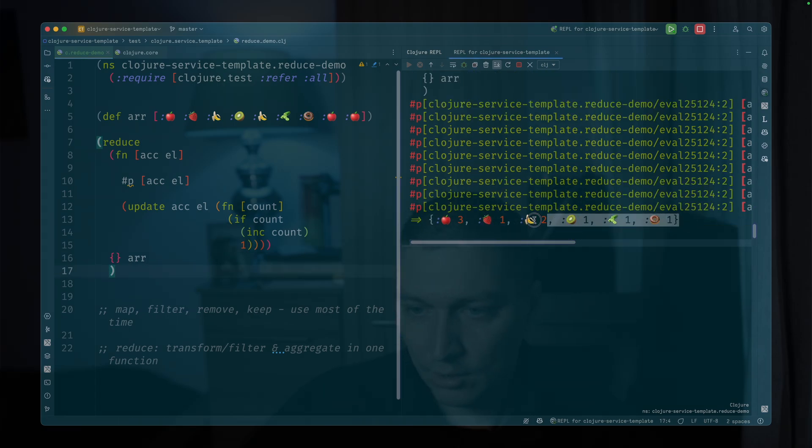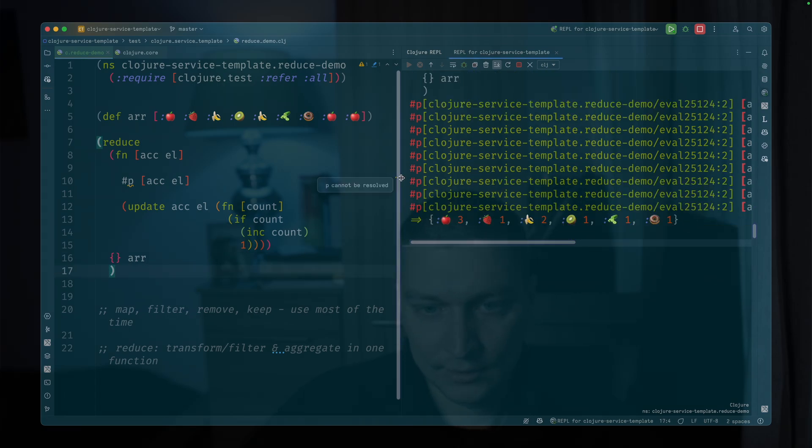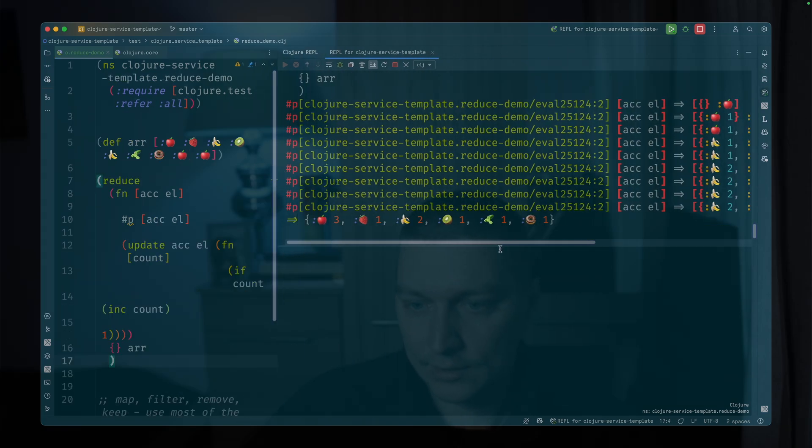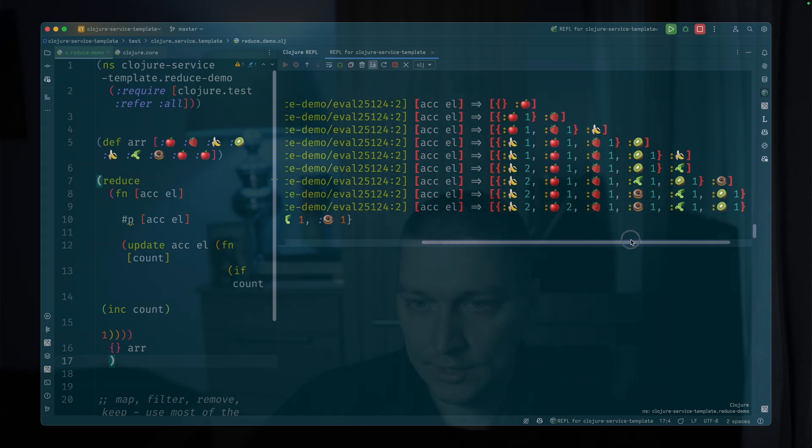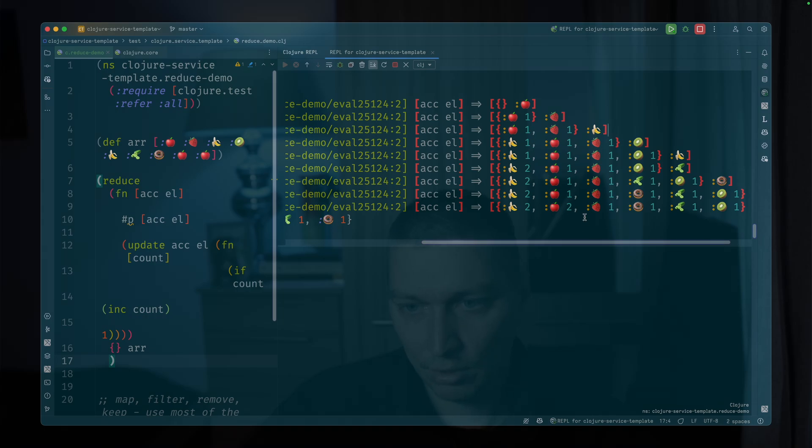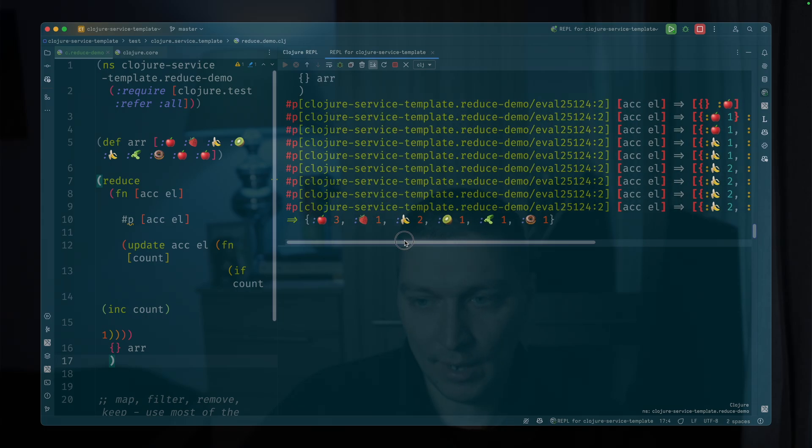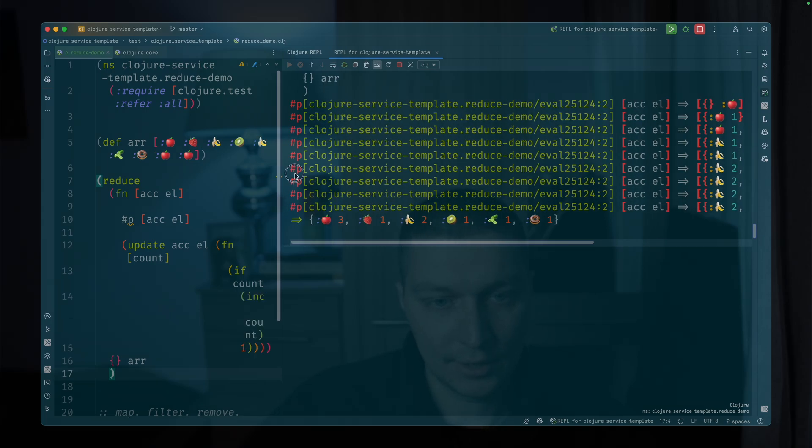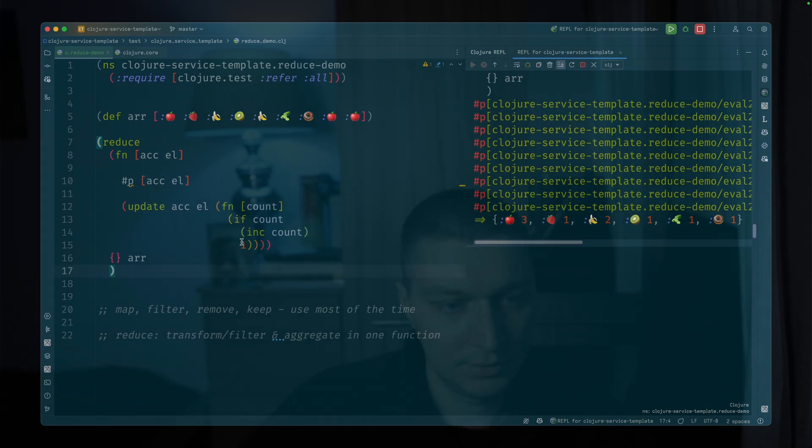So now this is our result. And as we can see how it grows, it was empty map, then we got one apple, we put this frequency here, and then we actually just go through these elements and add them into the map and increment the count.